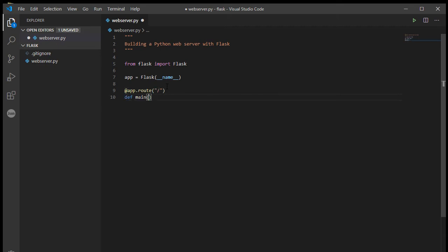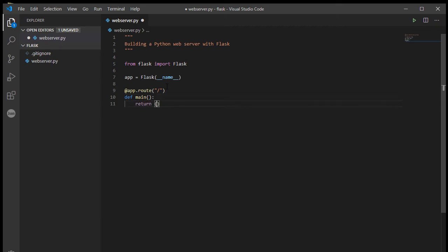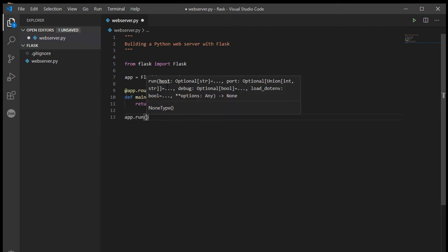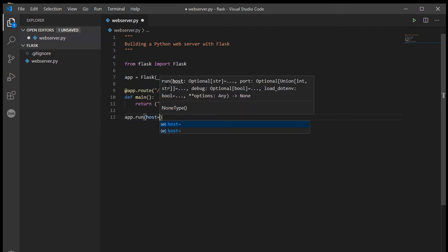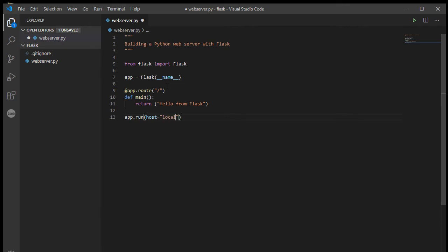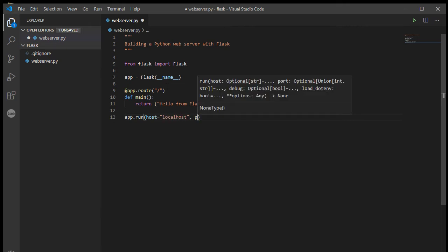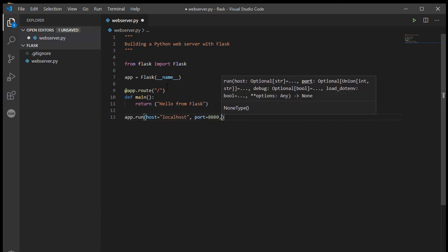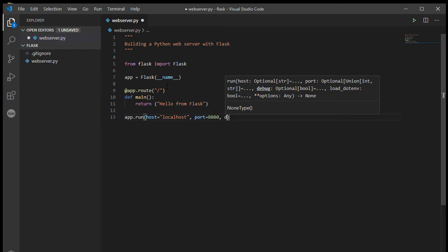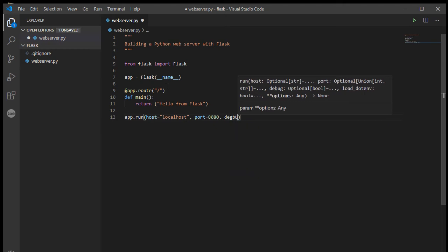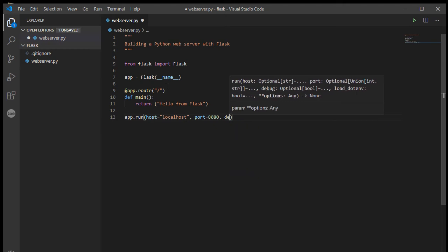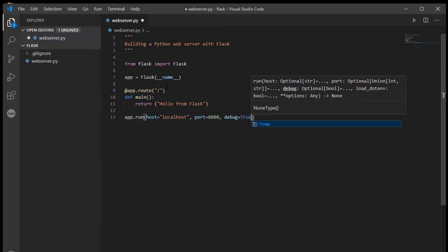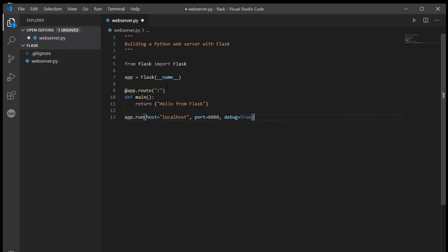But for now, hello from Flask. app.run, let me just finish quickly typing some of this up. localhost port I'm going to set to 8080, and I'm going to set the debug to true. So this is our very first web server all up and running.